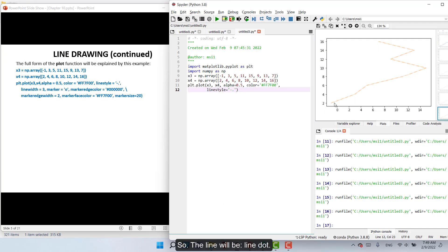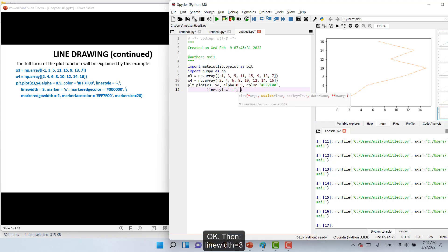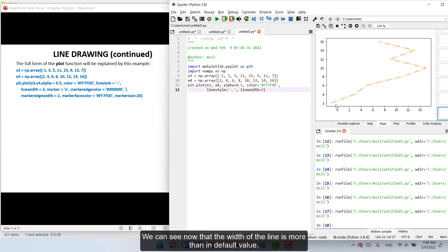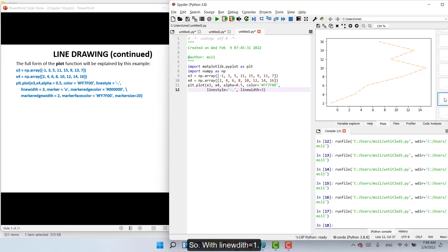So the linewidth equal 3. We can see now that the width of the line is increased to width 3.